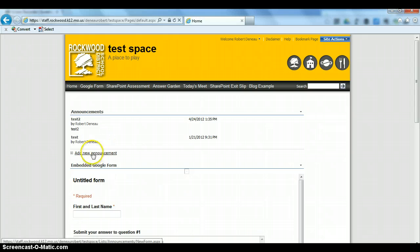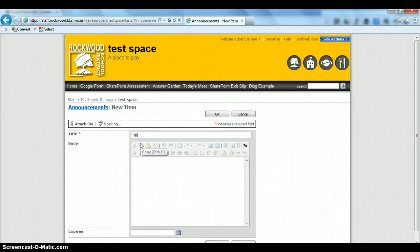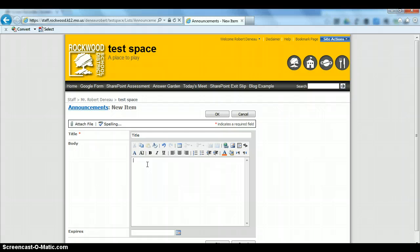To do that, click on Add New Announcement. Put the title of your announcement in, then put the message in the body area.